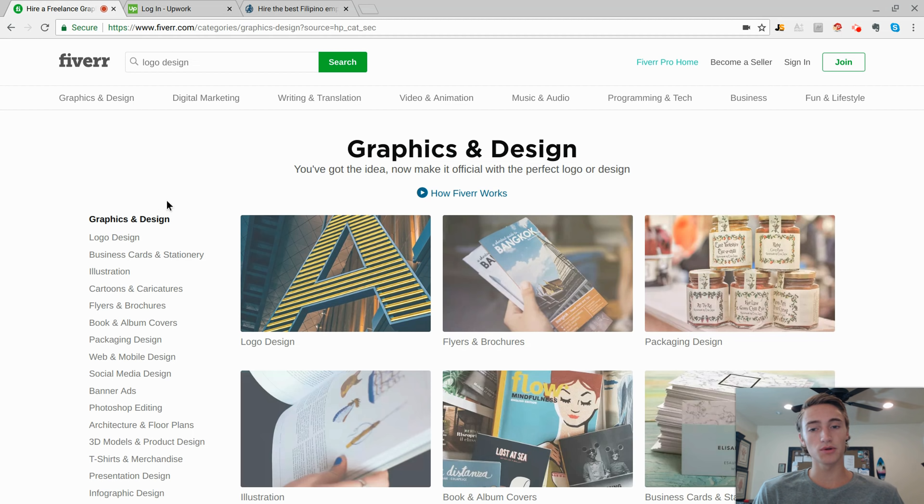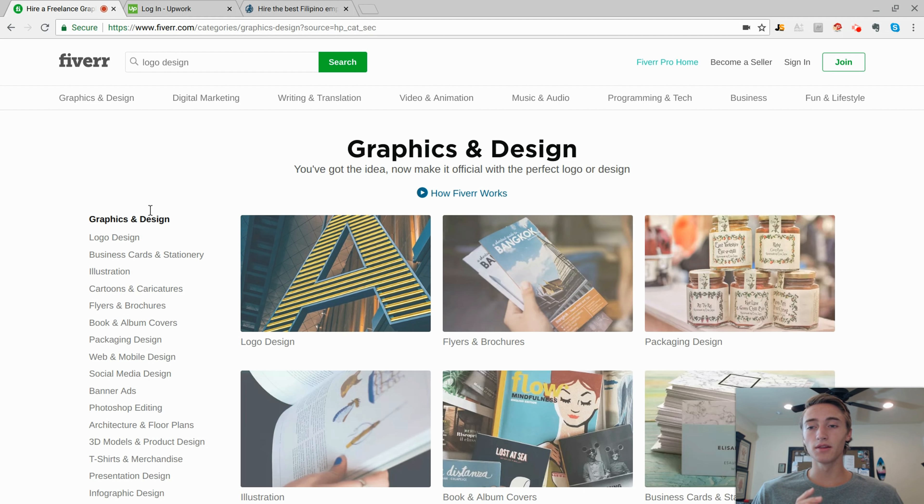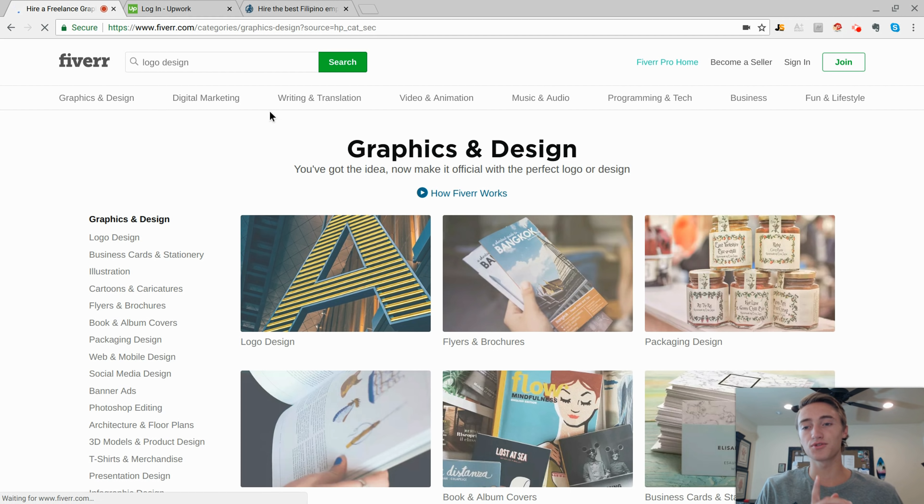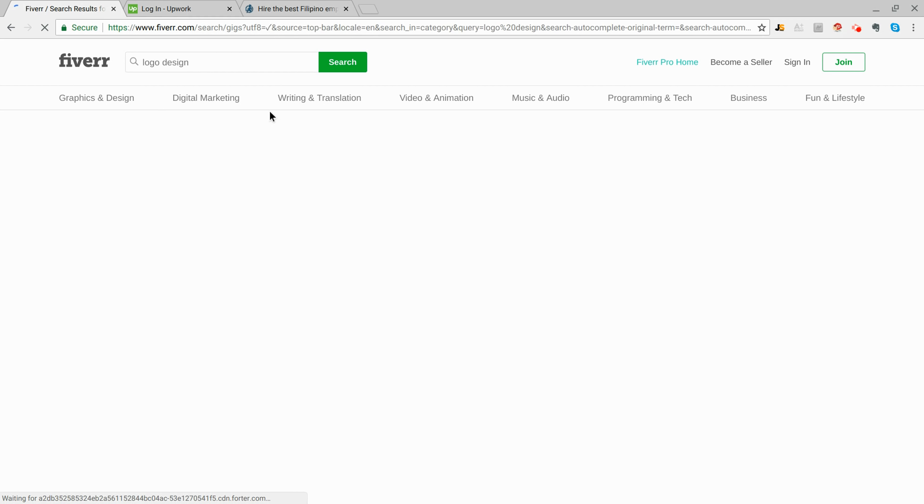Like I mentioned earlier, I'm actually going to show you how you can make money selling logos on Fiverr.com even if you have zero experience with Photoshop, you're not creative in any way, and you have a little bit of startup capital, and I'll show you exactly why in just a second.